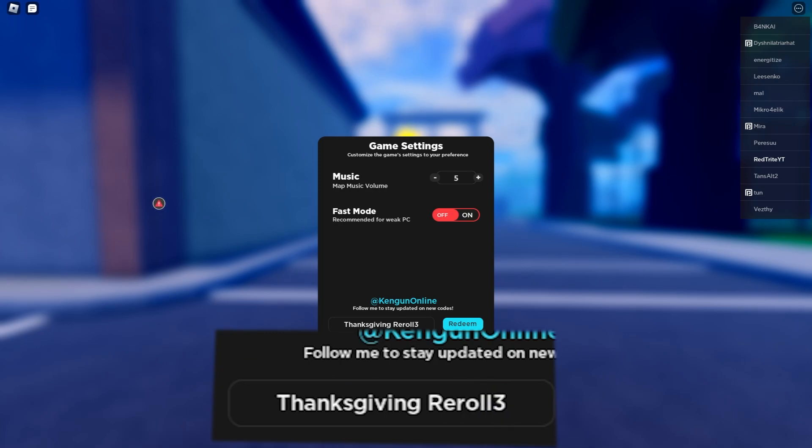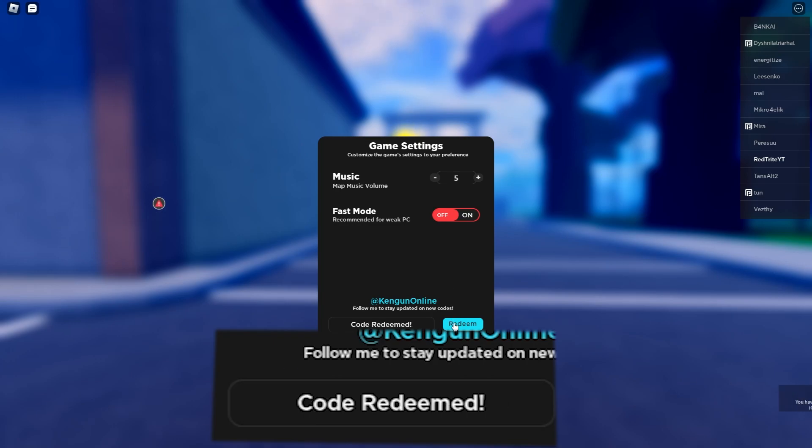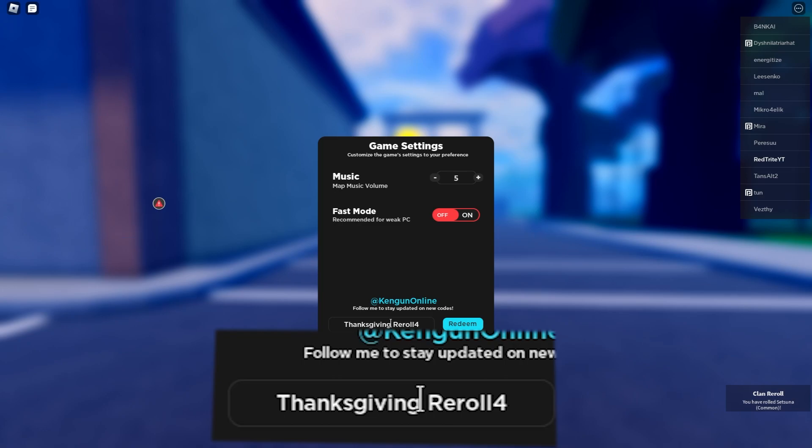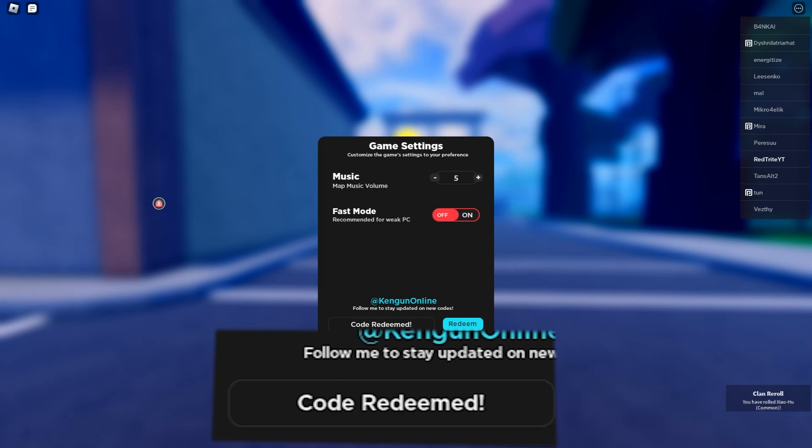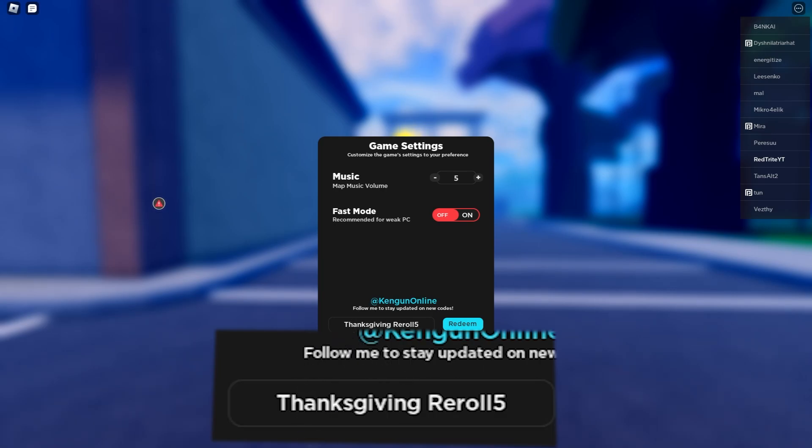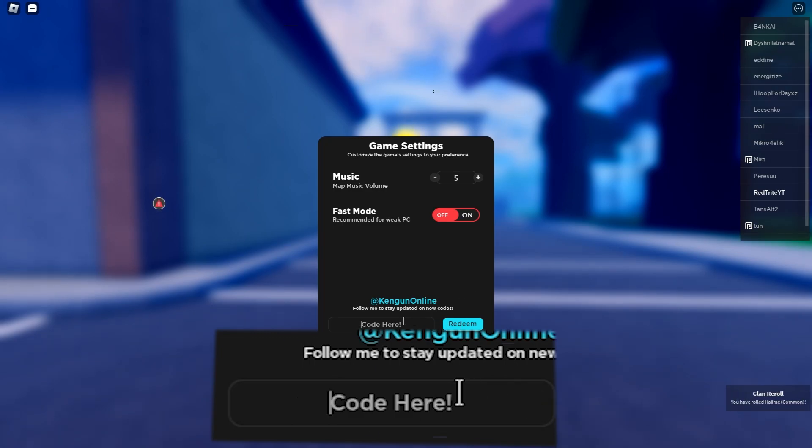This gives you a clan reroll. Everything is code for a free clan reroll. Oh my god, it's such a hard word to say, reroll. Another one for free reroll. We just got our free reroll. And another code is thanksgiving reroll five, which gives you another clan reroll.